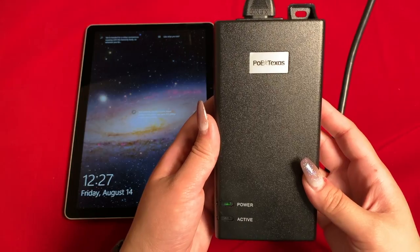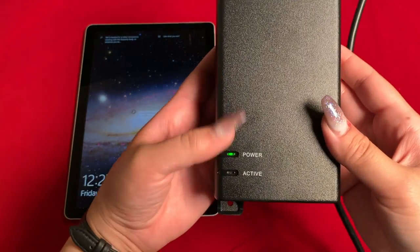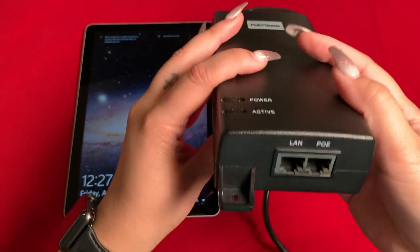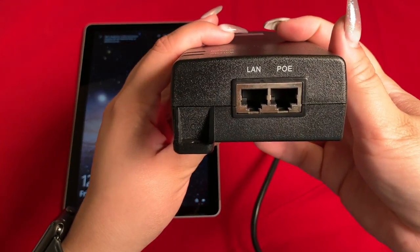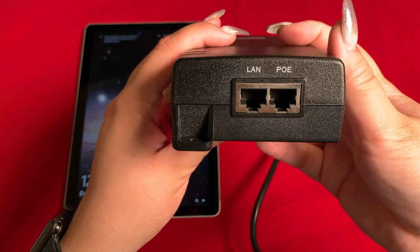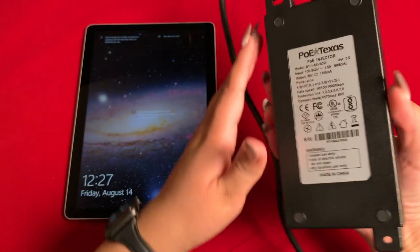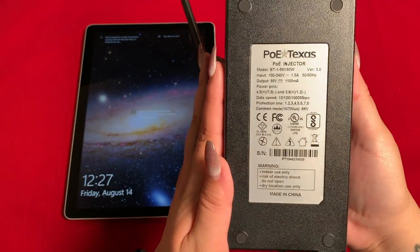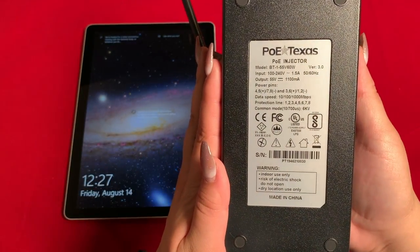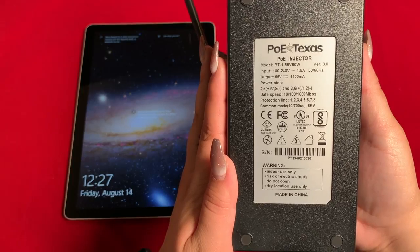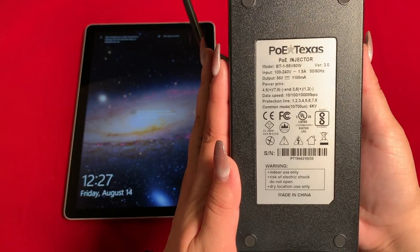You might remember seeing this in other videos, but this is our BT-1 55V 60W injector. It's a single port gigabit mid-span injector, and this specific model comes with 6KV surge protection.